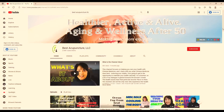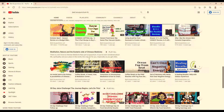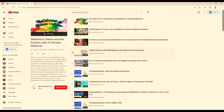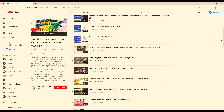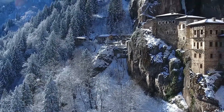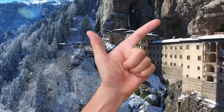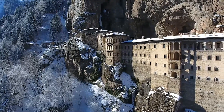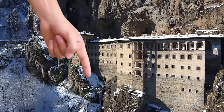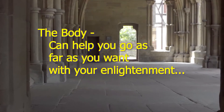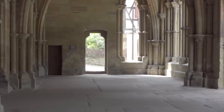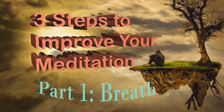Meditation is great for keeping your mind flexible and expanding. In the playlist 'Meditation, Nature, and the Esoteric Side of Chinese Medicine,' there are episodes on meditation techniques from ancient Tibet and ancient China to help improve your meditation practice. There's also a concept that the physical body is here to help you go as far as you want with your enlightenment — a totally different way of looking at the body. That episode is called 'Three Steps to Improve Your Meditation, Part One.'